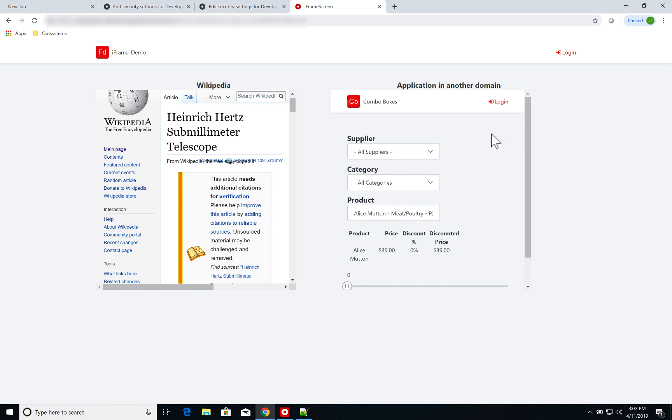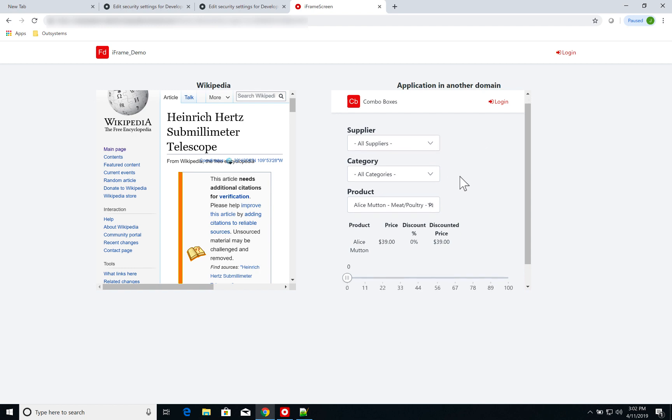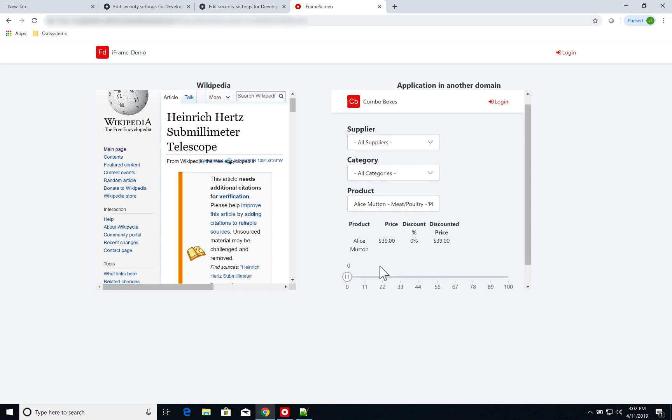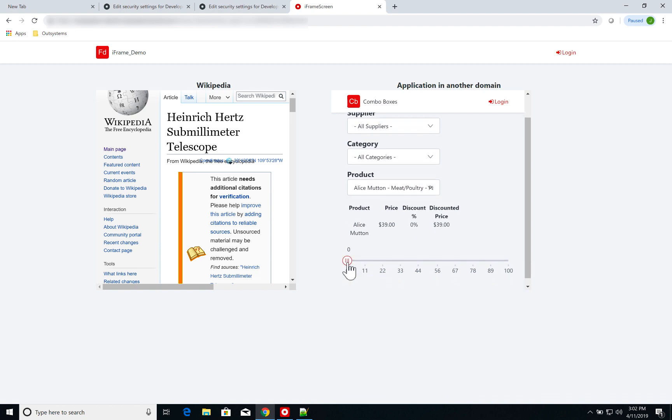On the right, I have an application that is running on another domain, but I'm accessing it and I can use its features. So if I apply a 50% discount on this product, I get 39, half of it is 1950.